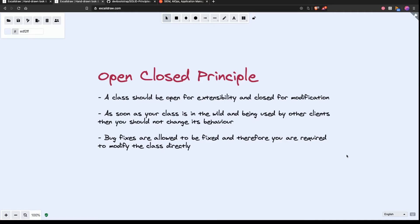A classic example for these days is APIs — API endpoints. Once an API endpoint is deployed and being consumed, you should not change it. And that's why we have versioning in APIs. So don't change the behavior of your class. Keep it closed.